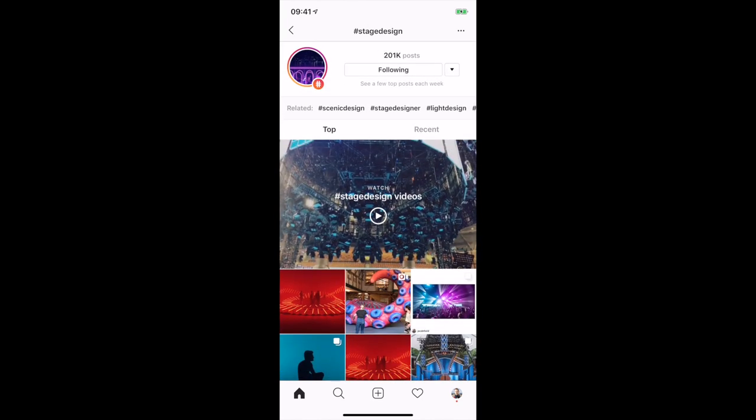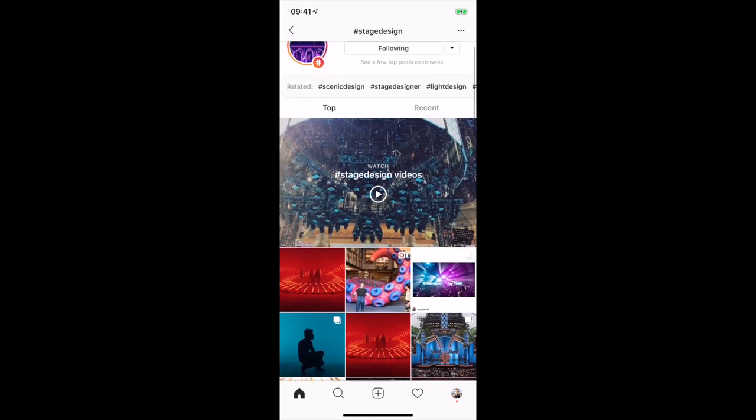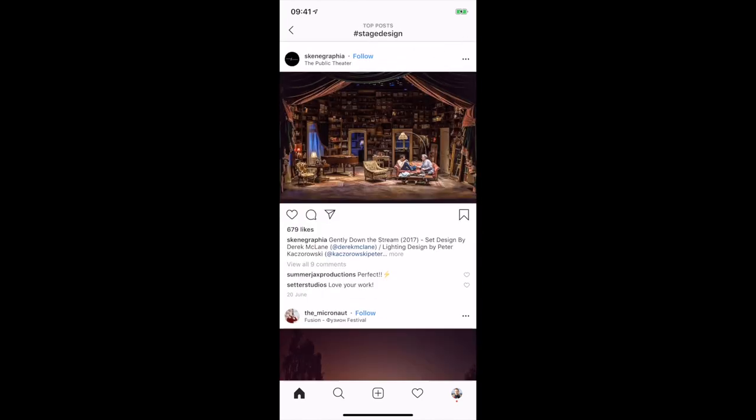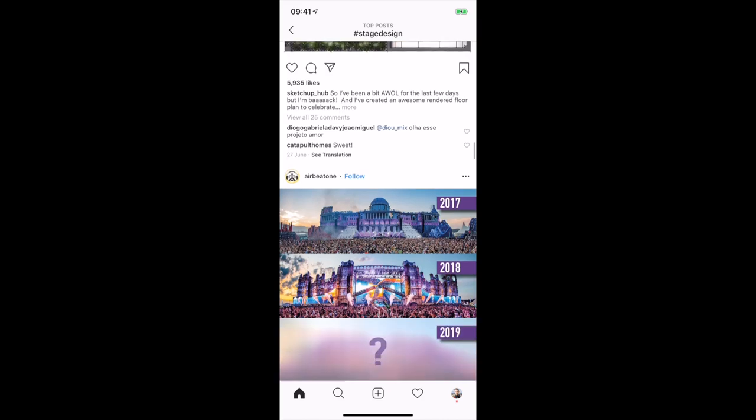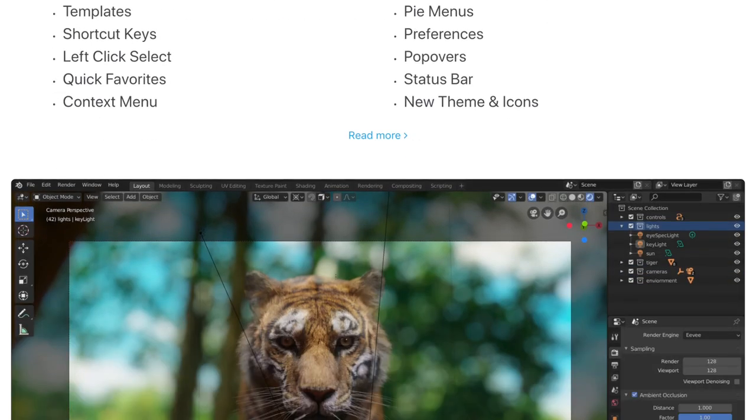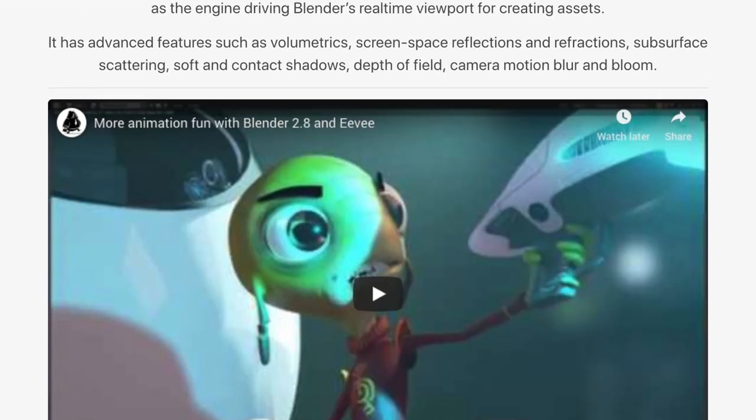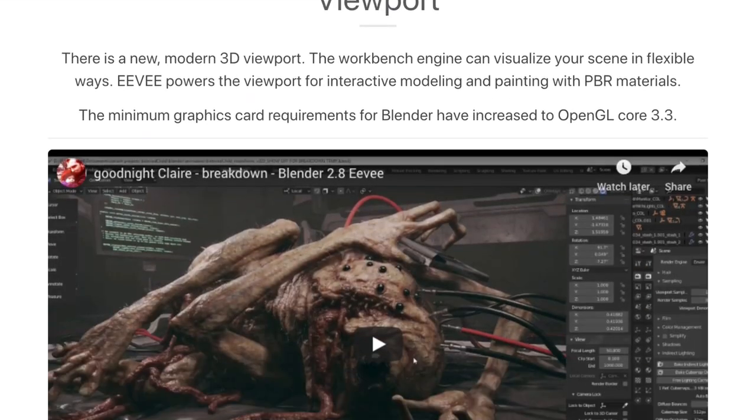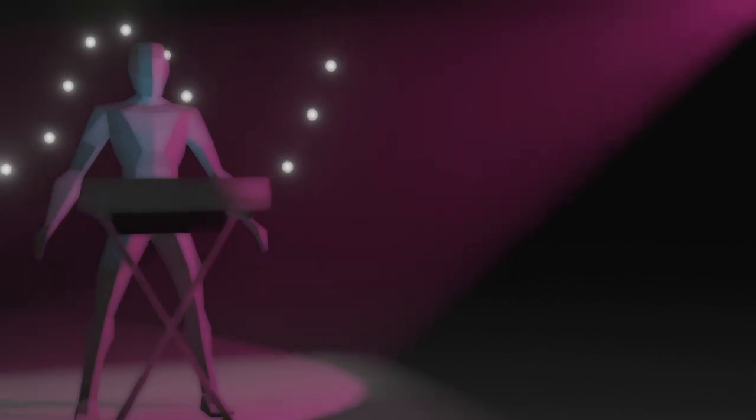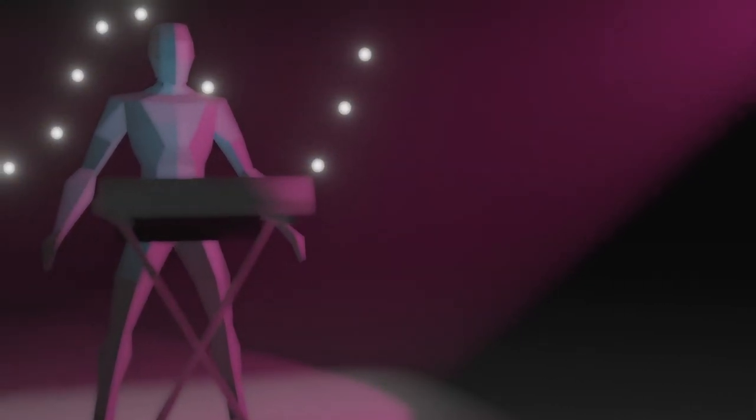This month I've been thinking about stage design and how I want my live rig to look. I've been spending a lot of time learning open source 3D software Blender recently, and it occurred to me that I could mock up some ideas in 3D quite easily. Today I'll give you an overview of what that involves.